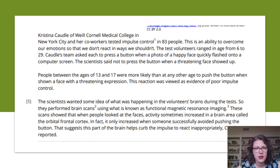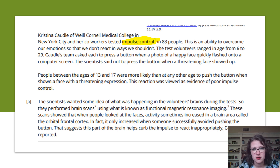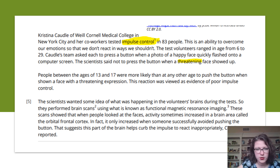Christina Cottle of Weill Cornell Medical College in New York City and her co-workers tested impulse control in 83 people — remember, impulse control is the ability to not do things you want to because you know they aren't the right thing to do. The test volunteers ranged in age from 6 to 29. Cottle's team asked each person to press a button when a photo of a happy face quickly flashed on a computer screen, but not to press the button when a threatening face appeared.